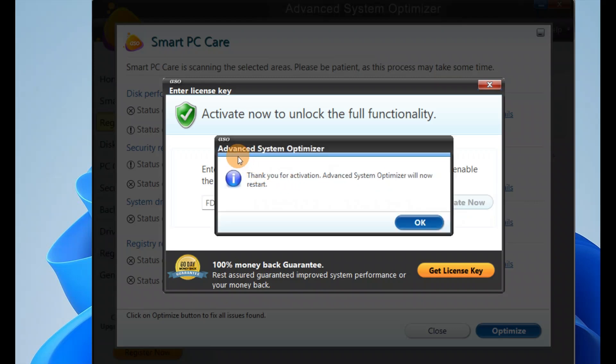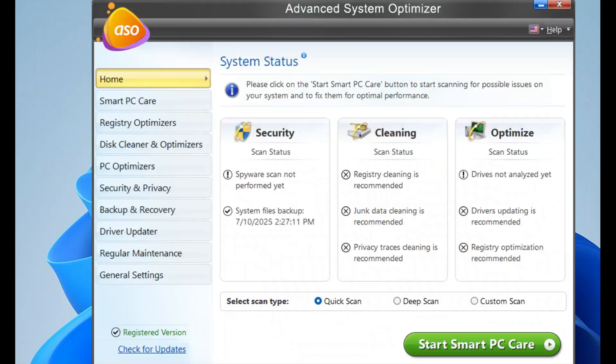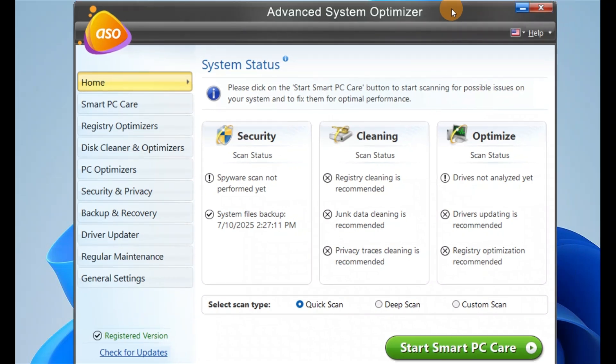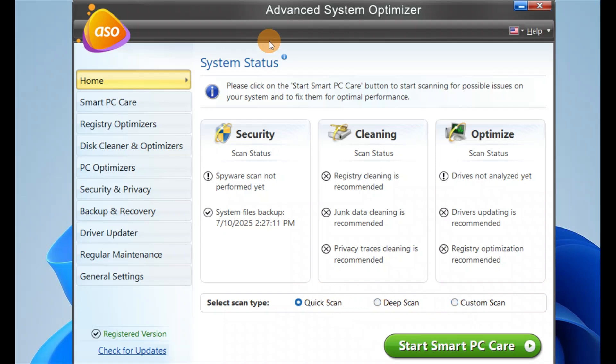Here is the thank you for activation message. Advanced System Optimizer will now restart. Performing the backup of system files. After restart, you're going to see options to quick scan, deep scan, or custom scan. This is Advanced System Optimizer - it will optimize your system.